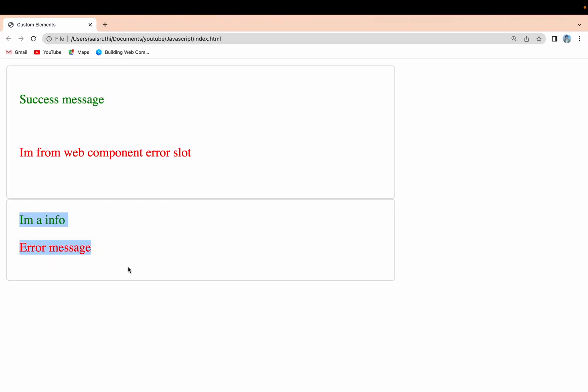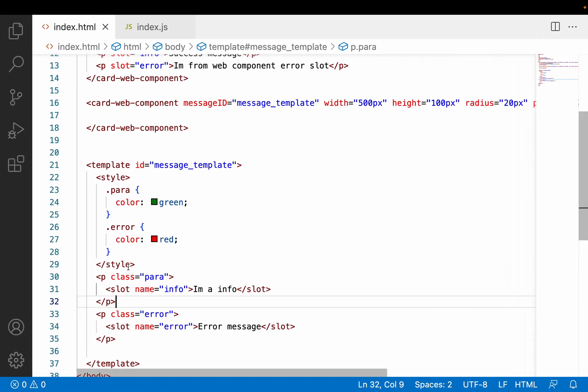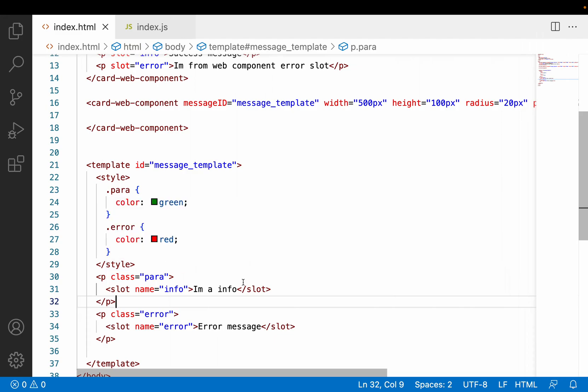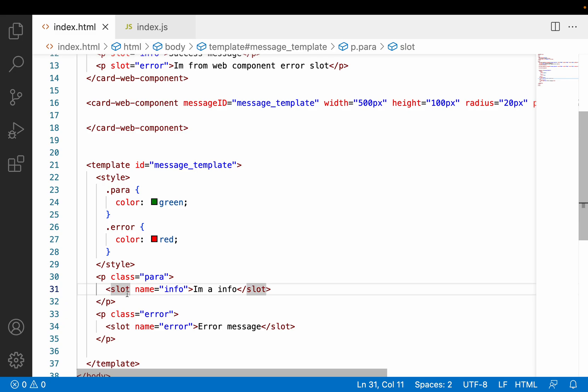If the slot is not passed from your web component, that particular slot will have a default value which will be rendered on the UI. This is the advantage of using the slot - you can manage your slot content whenever you are passing from some other web component or HTML content. You may be asking whether we need to use the slot inside the template itself. Absolutely no, because it is not restricted to the template tag.